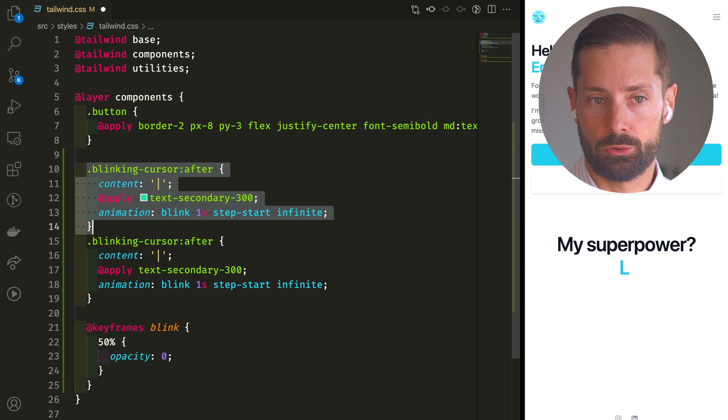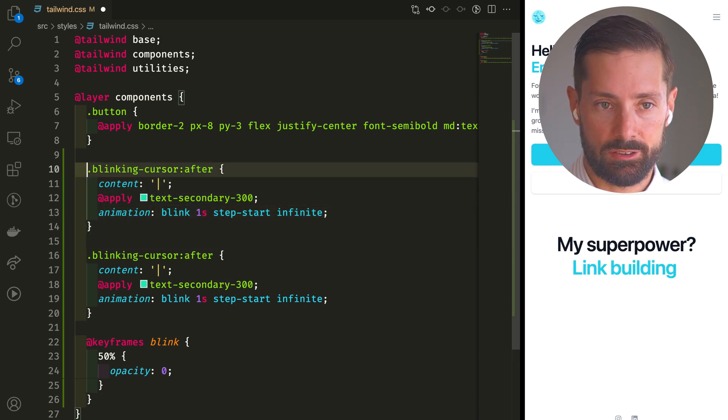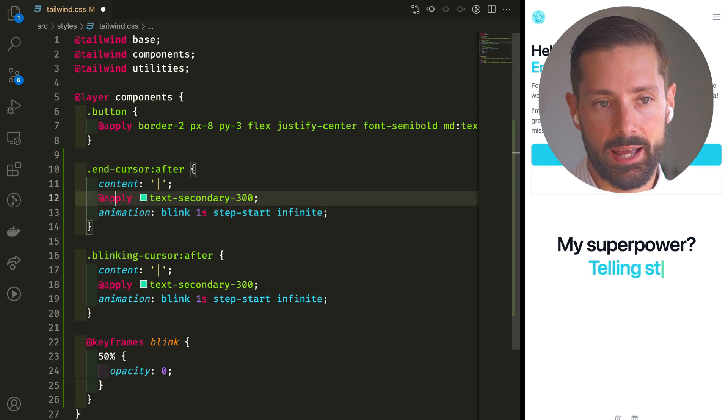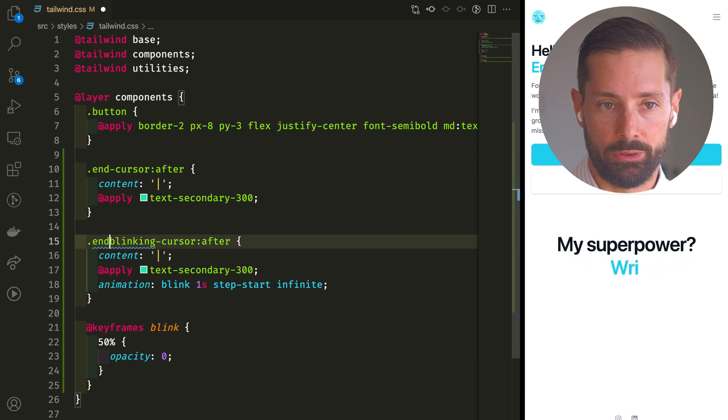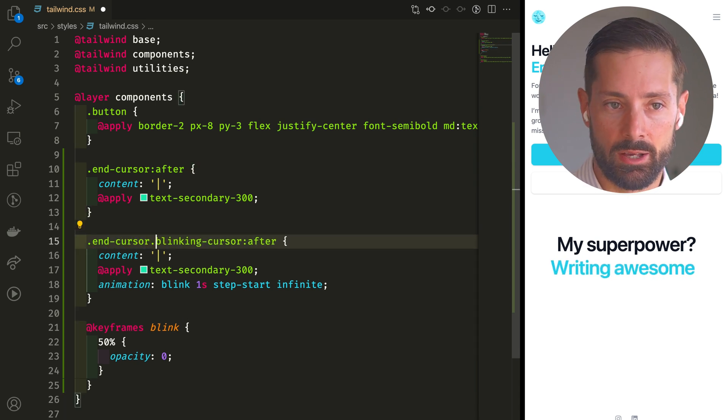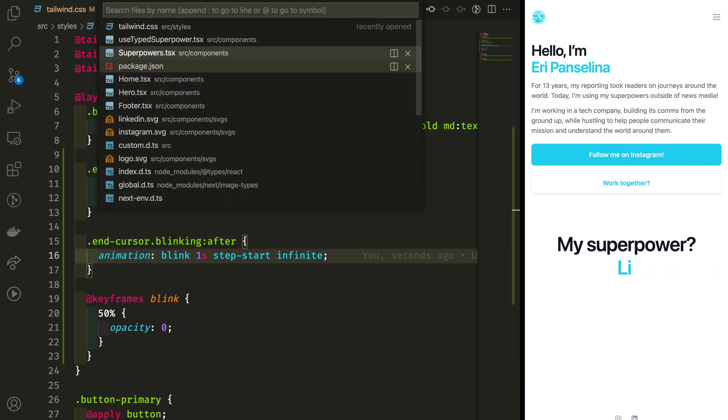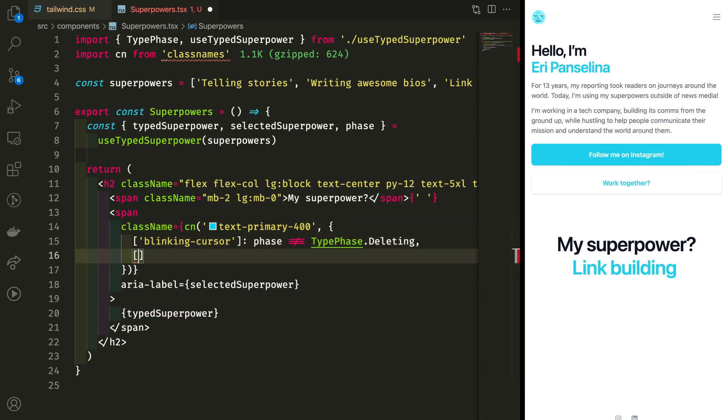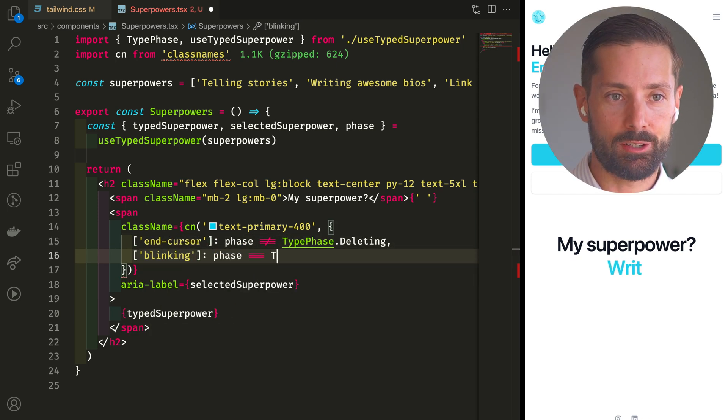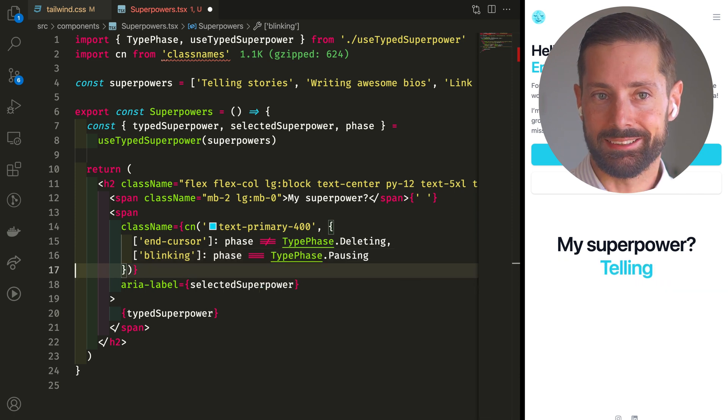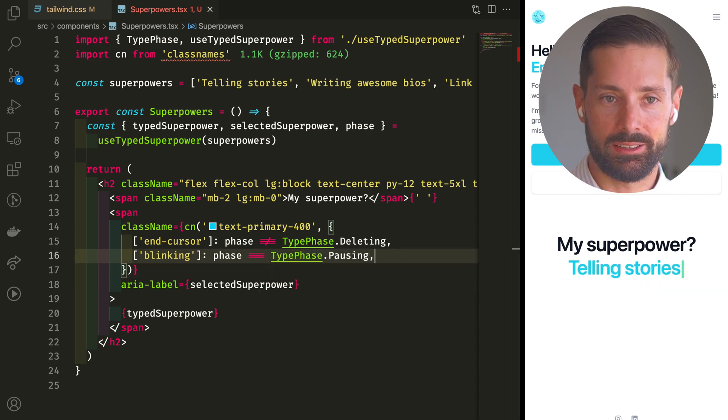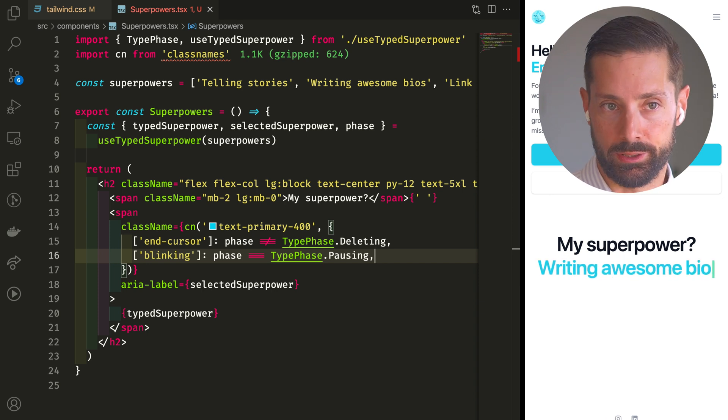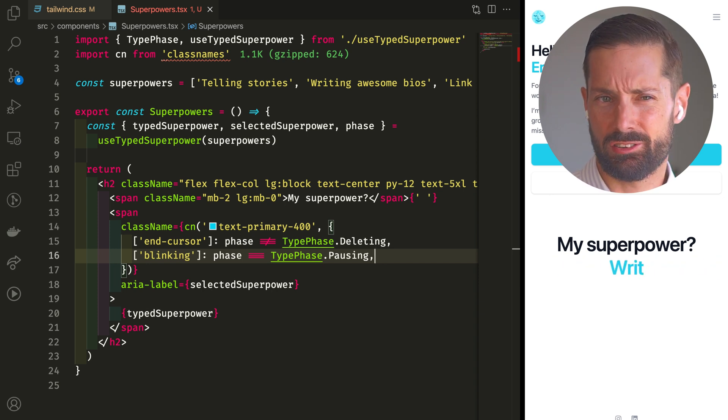How about always showing the cursor while we're typing? Well, we'd need to break our one class into two. Let's duplicate this and say we've now got the end cursor class. And when we've got both the end cursor and blinking classes, we've got the blink animation. So we can now say if we're in the pausing phase, blink. Indeed, we're only blinking while we're pausing and not showing a cursor while we're deleting. Does this look better? Who knows?